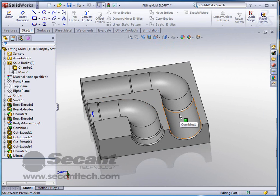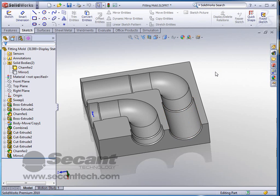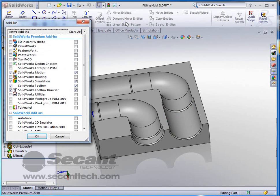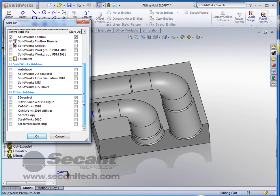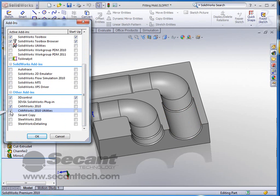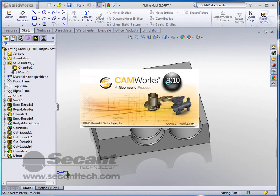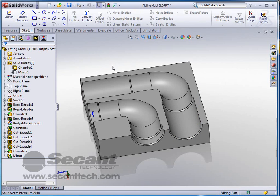We have a package that works inside SolidWorks that SECAN carries. It's called CAMWorks and we're simply going to go into our add-ins and tell it that we want to turn on CAMWorks 2010 and CAMWorks 2010 utilities and click OK. Now it takes just a second for it to kick in. You see that the logo pops up and we actually have two different tabs now at the top of our feature manager.